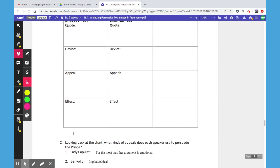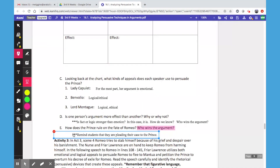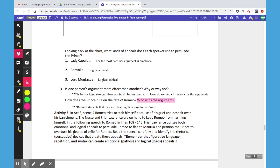After they've gone through this section, there's a little breakdown at the bottom before we start Activity 3. It asks students to look back at the chart and notice what kind of appeals each figure uses to persuade the Prince. For Lady Capulet, she's pretty emotional in her argument. Benvolio and Lord Montague are both very logical, and they also call on authority.